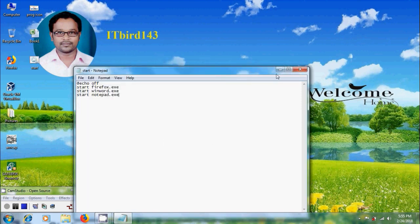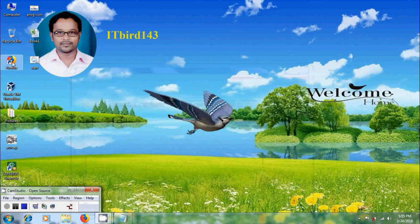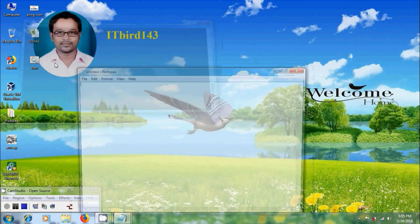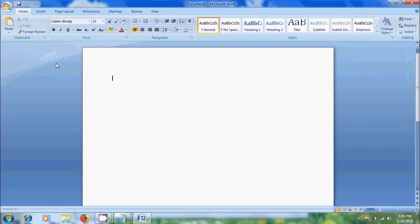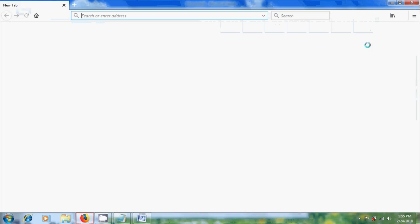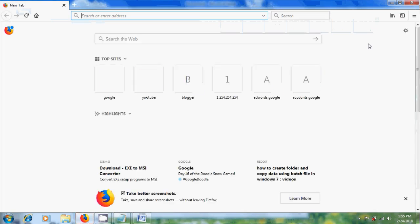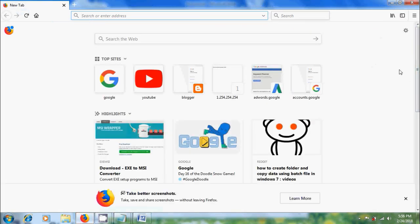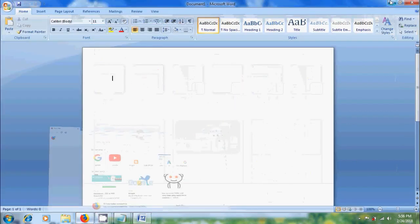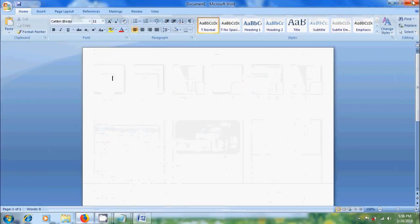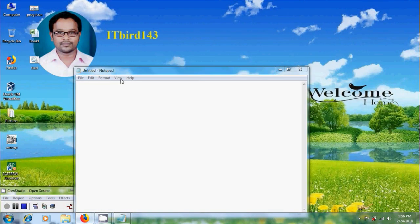Now minimize the notepad and run the batch file. It opens Firefox, MS Word and notepad.